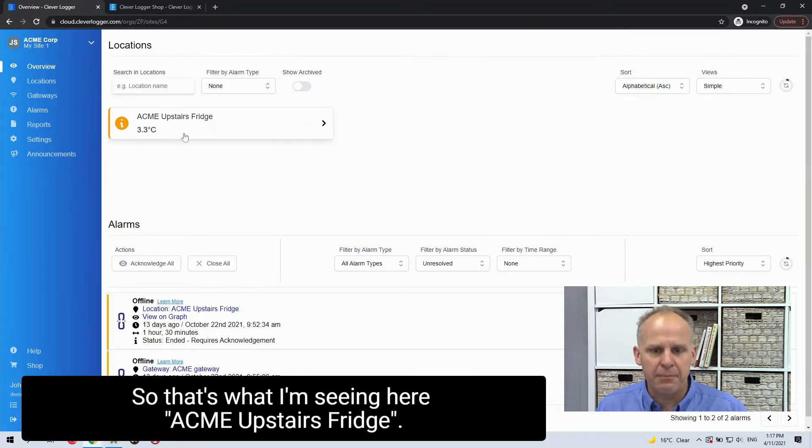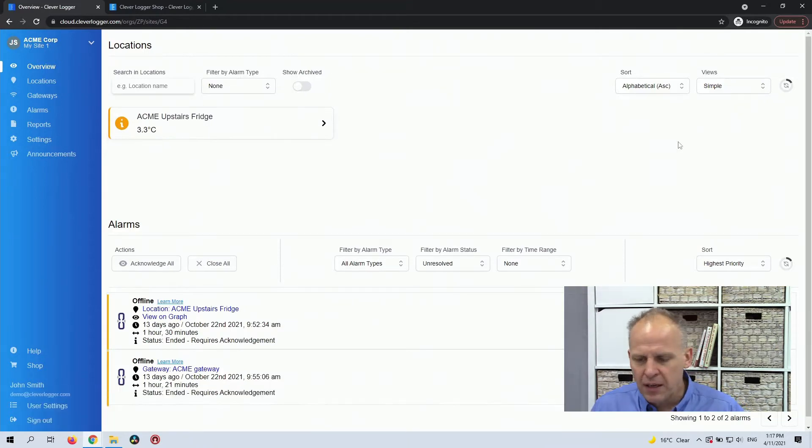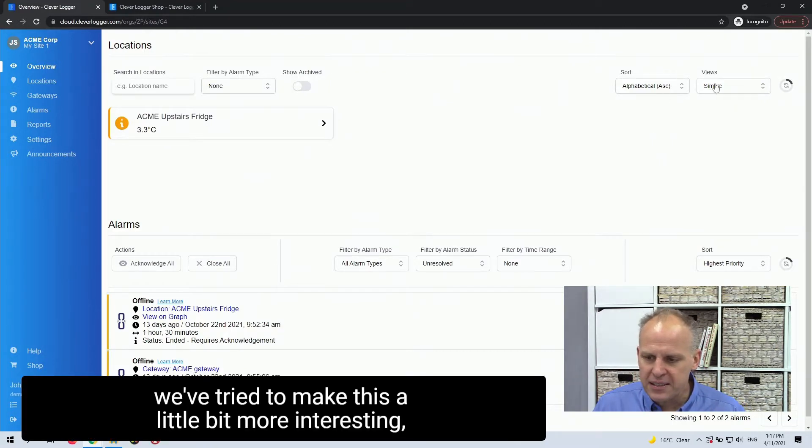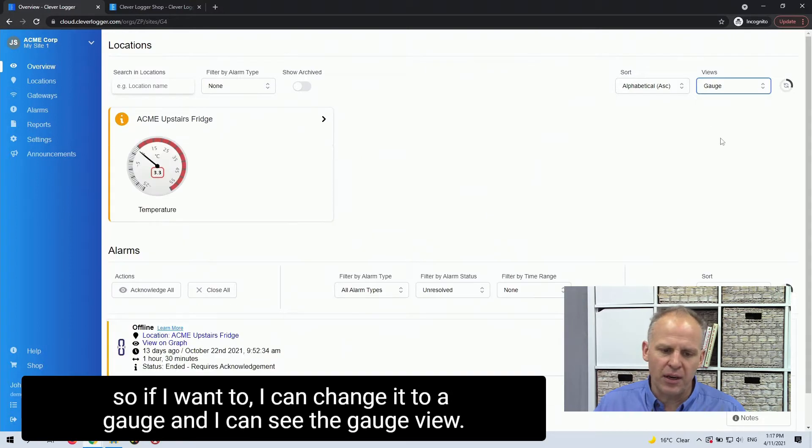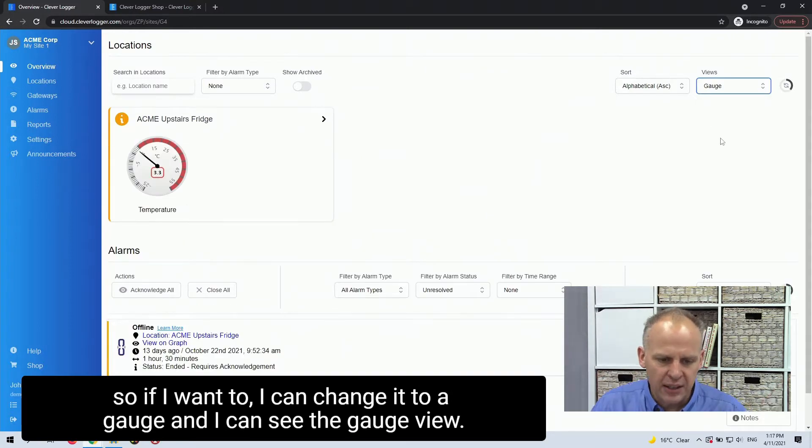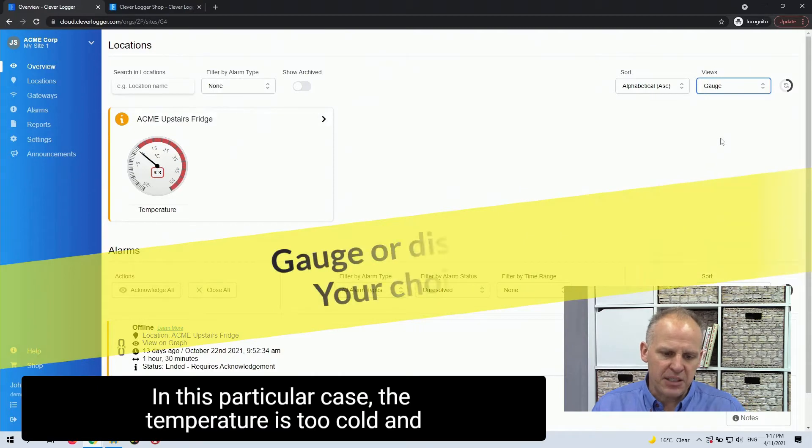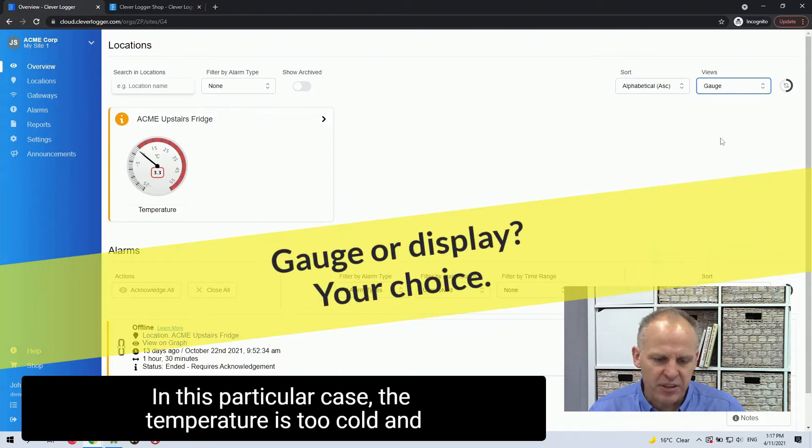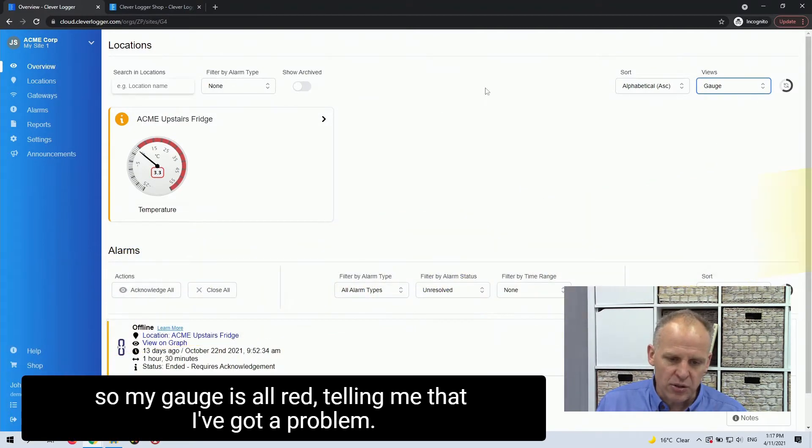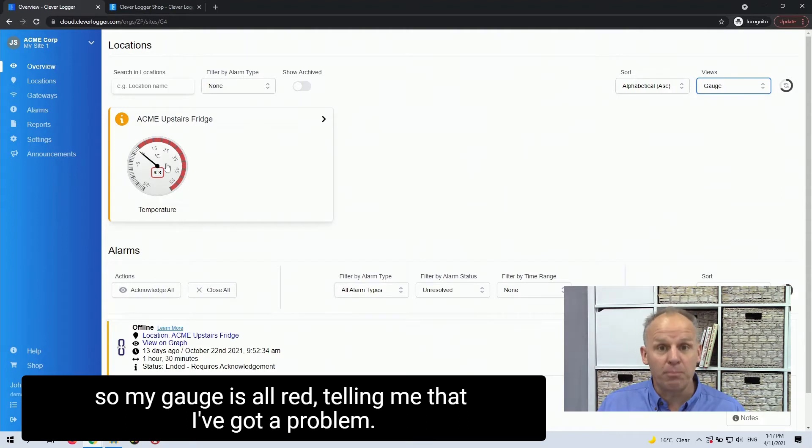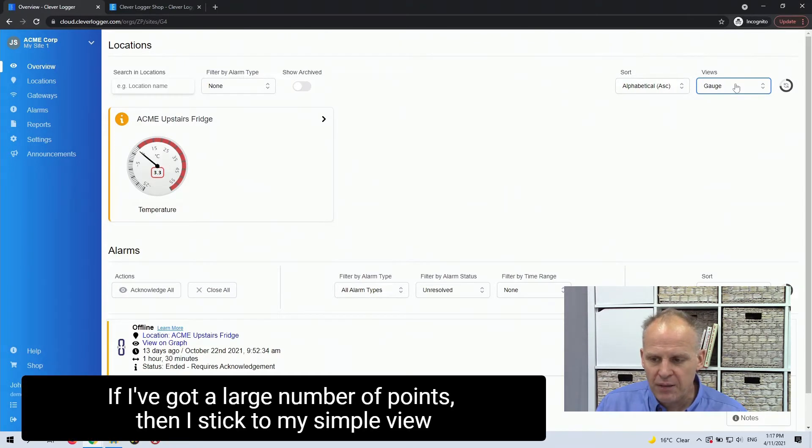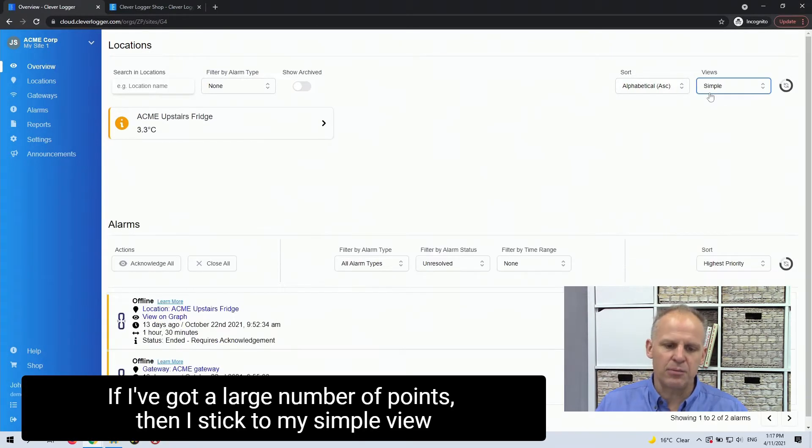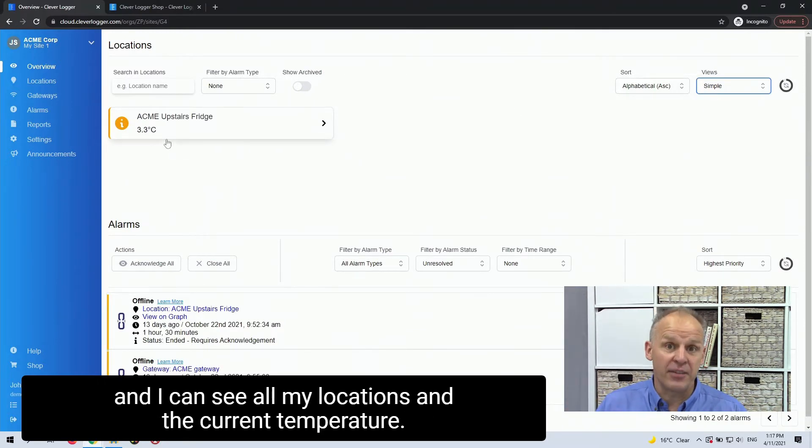Acme upstairs fridge. A little bit of trivia, we've tried to make this a little bit more interesting. So if I want to, I can change it to a gauge and I can see the gauge view. In this particular case, the temperature is too cold. And so my gauge is all red telling me that I've got a problem. If I've got a large number of points, then I stick to my simple view and I can see all my locations and the current temperature.